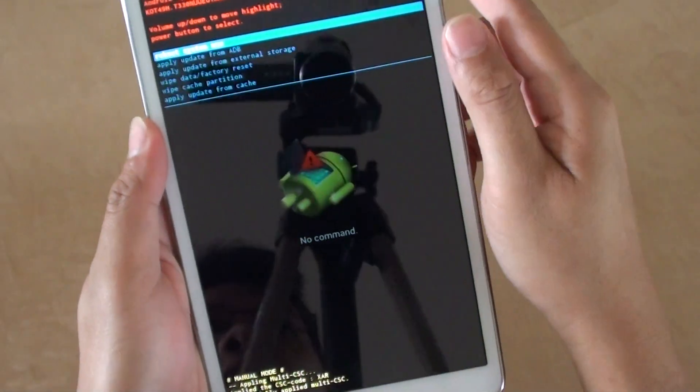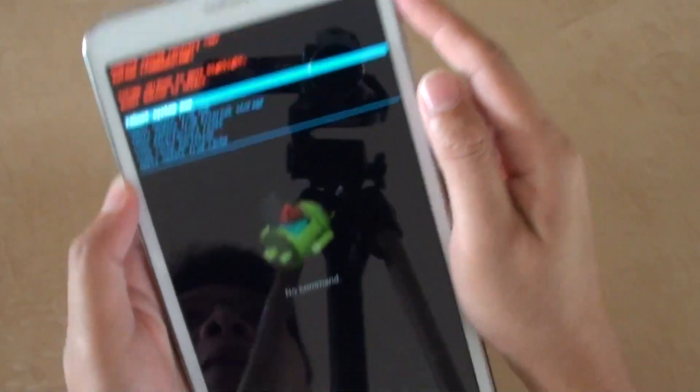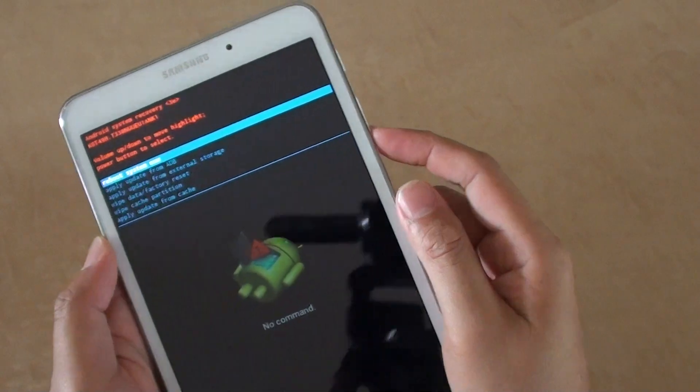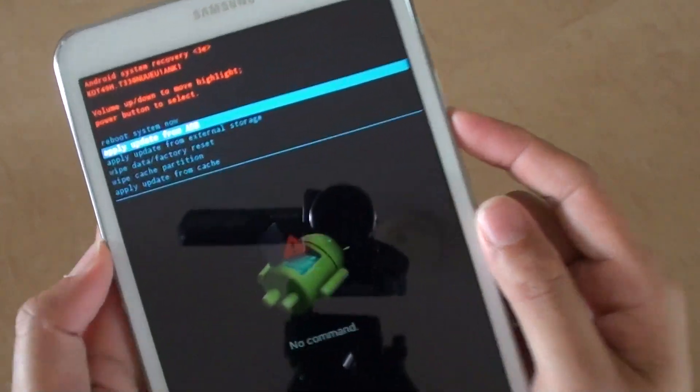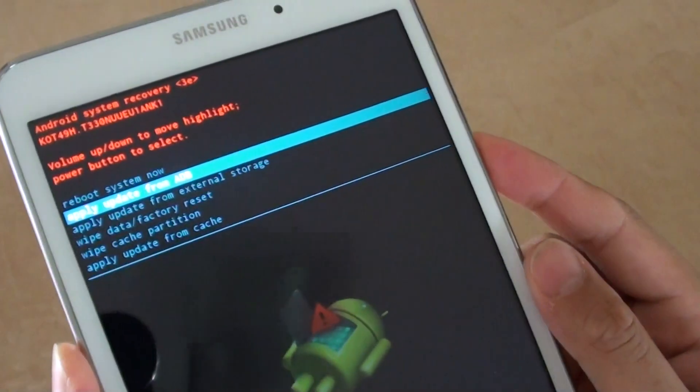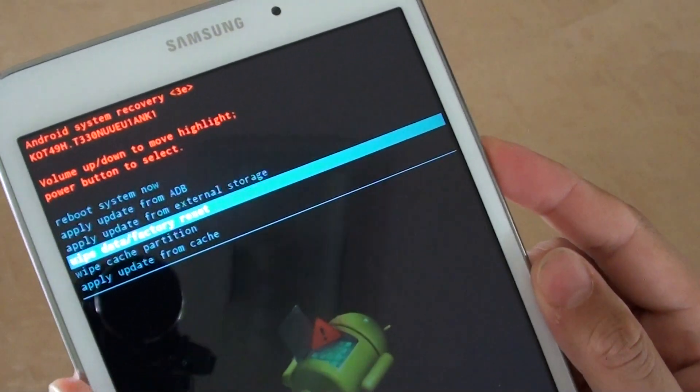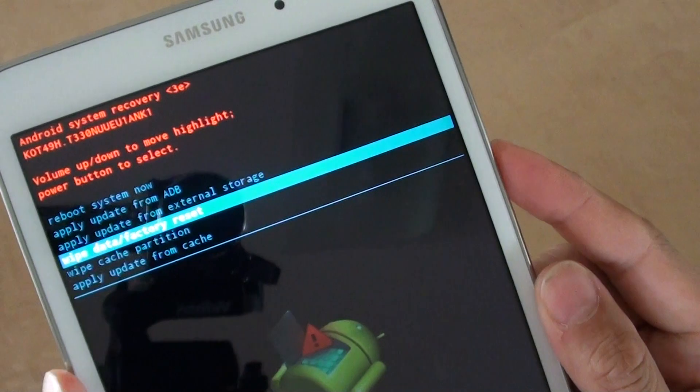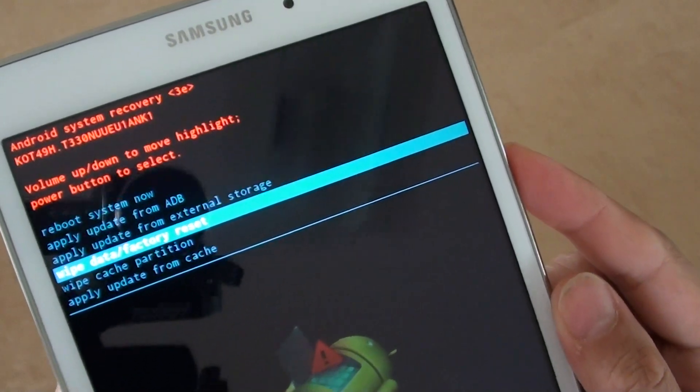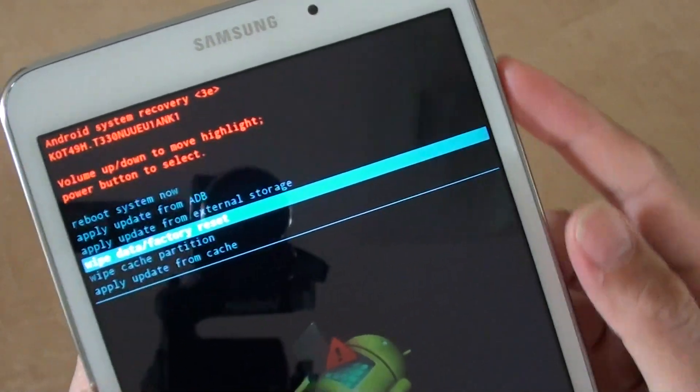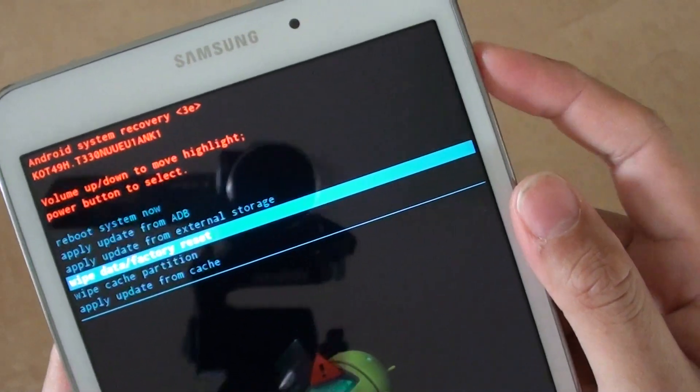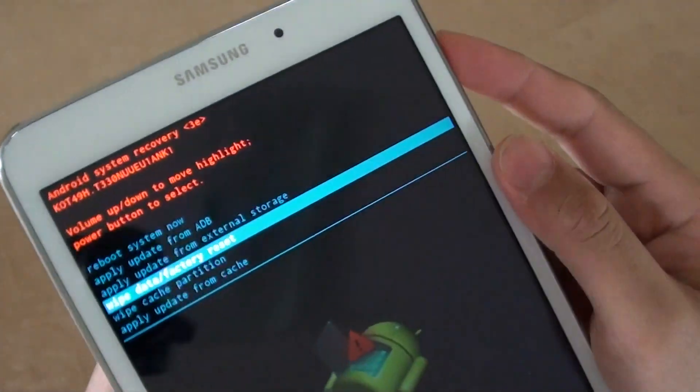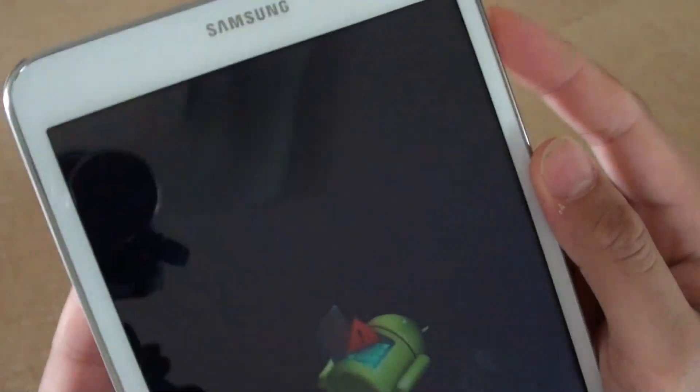Now you can use the volume down key up here and go down. Once you go down and select wipe data or factory data reset, press on the power button at the top here to make the selection.